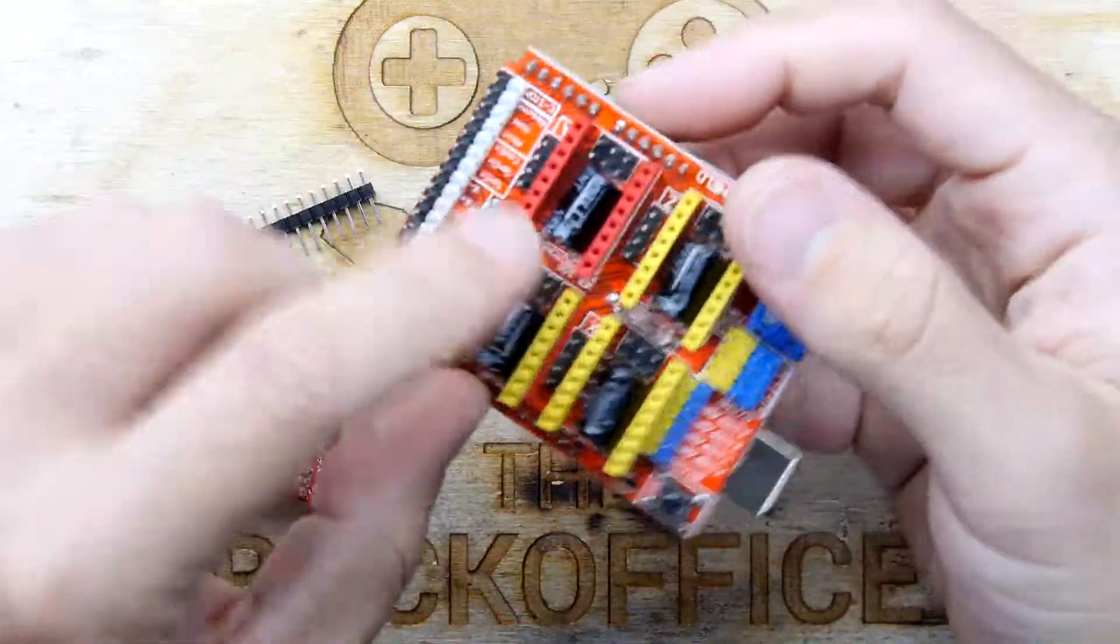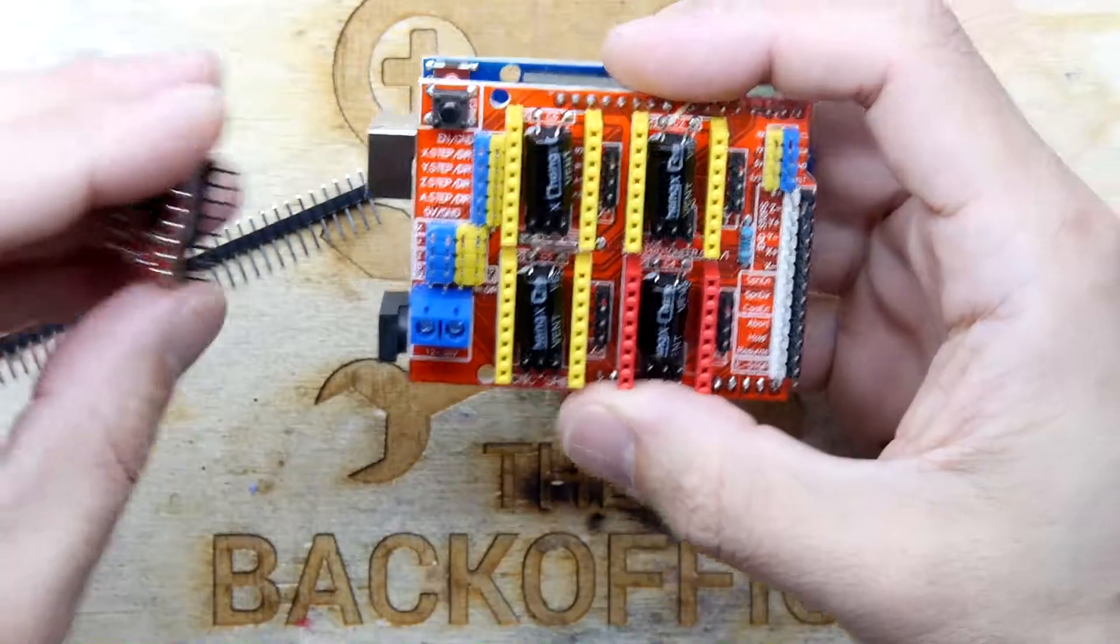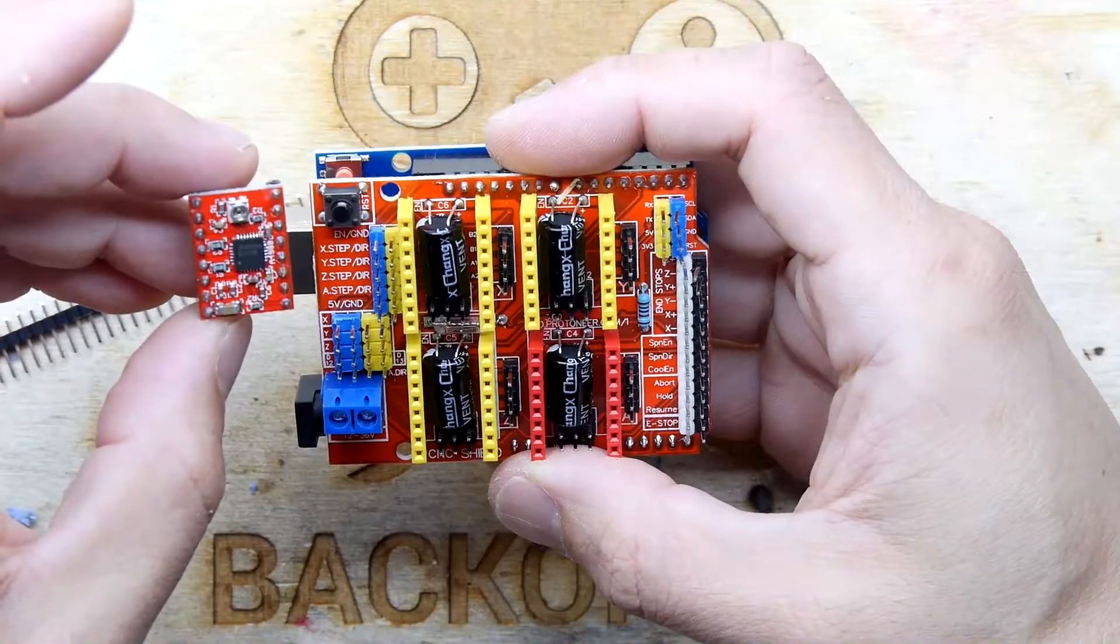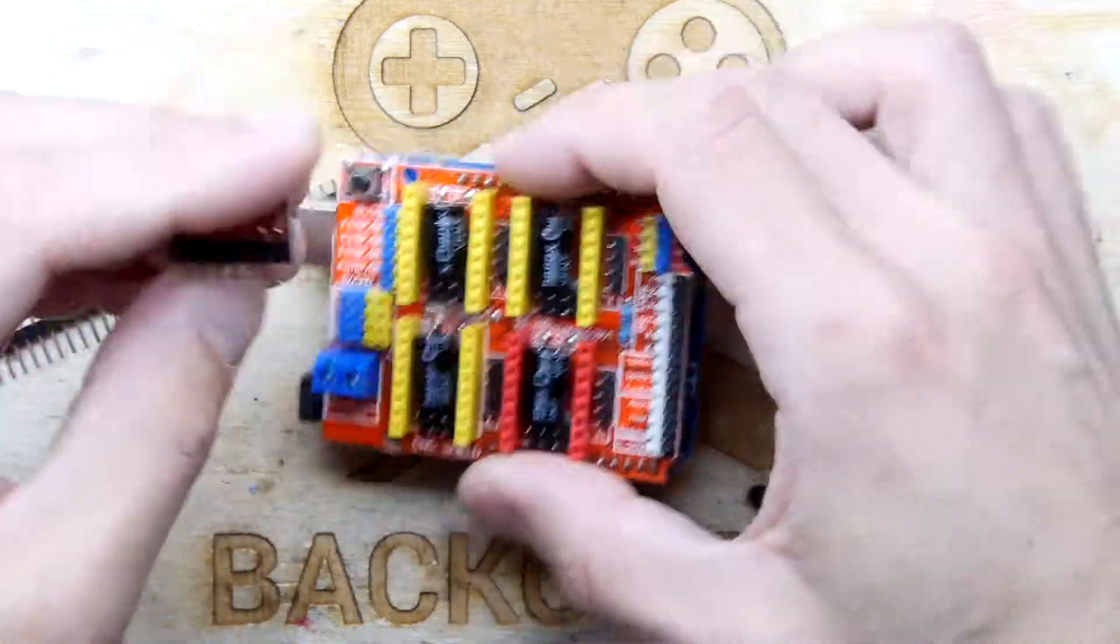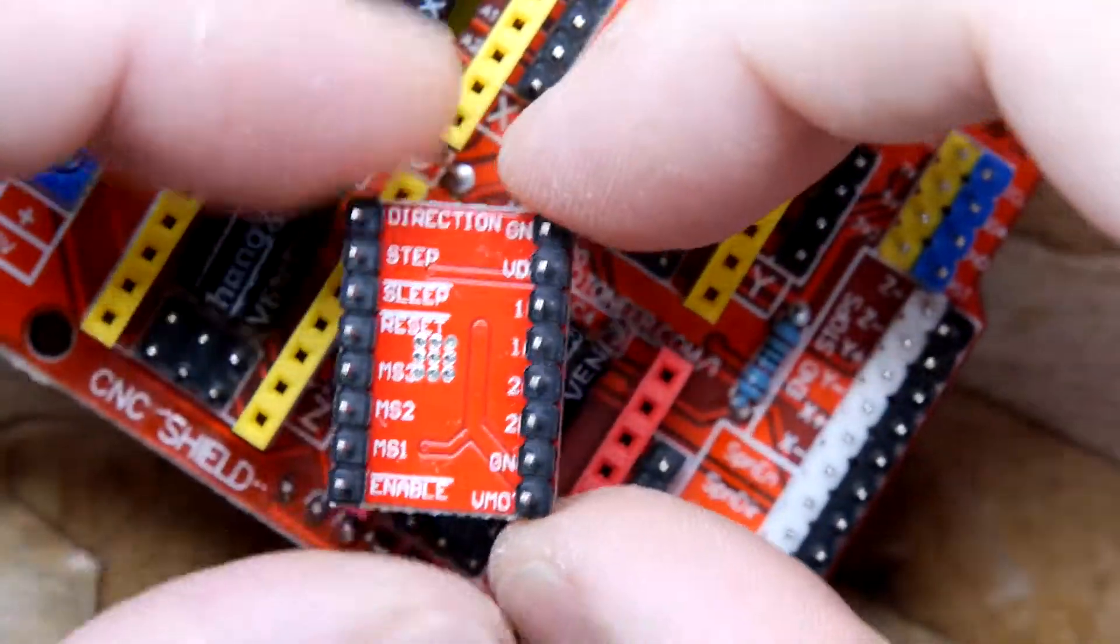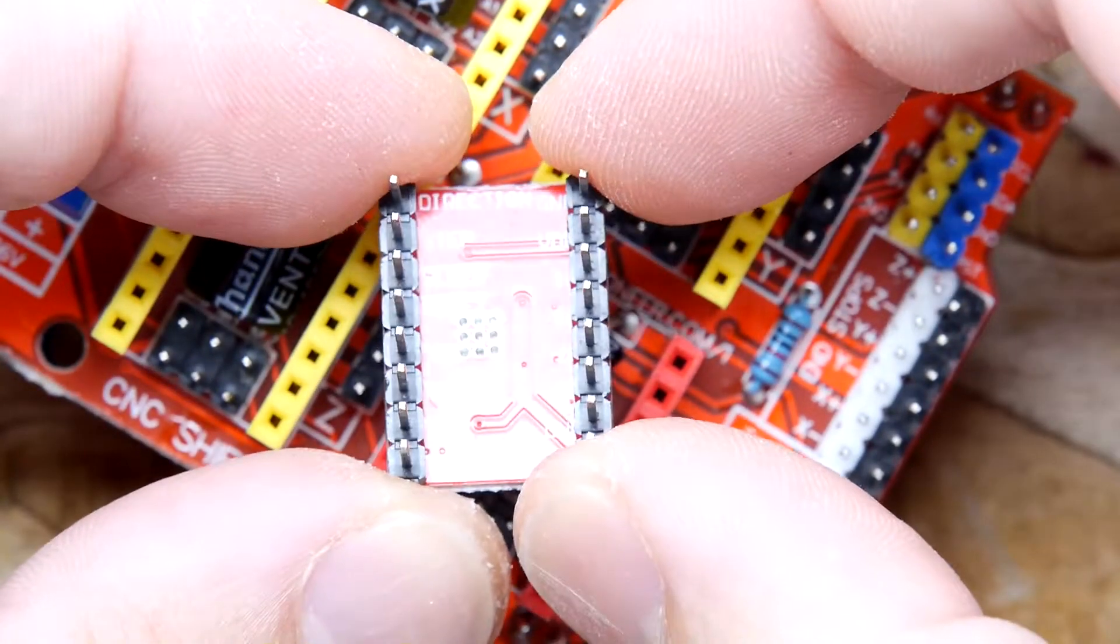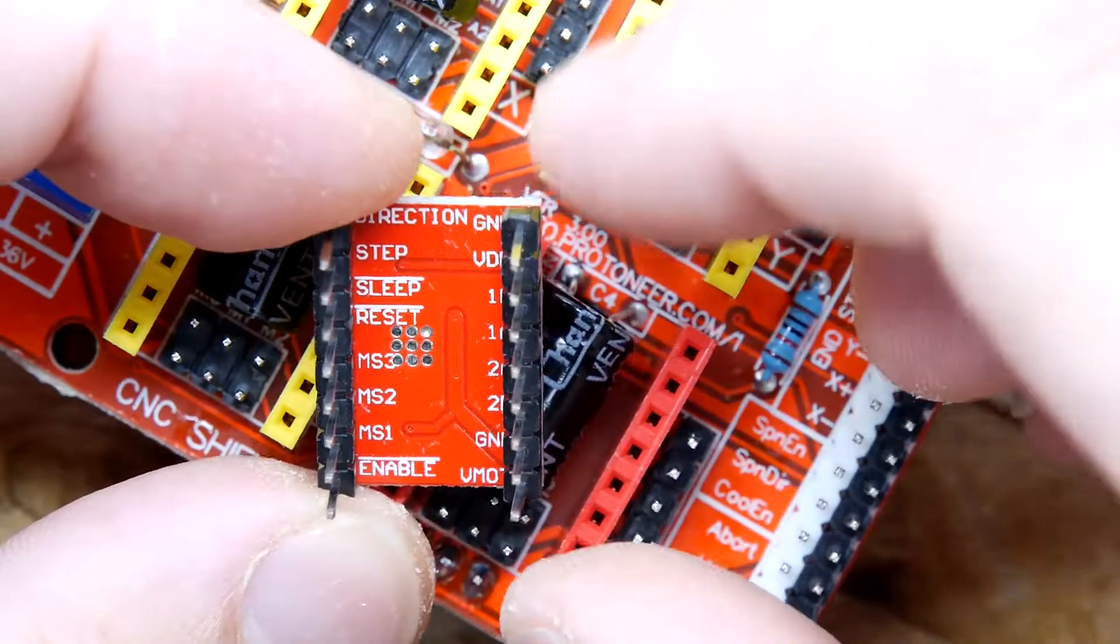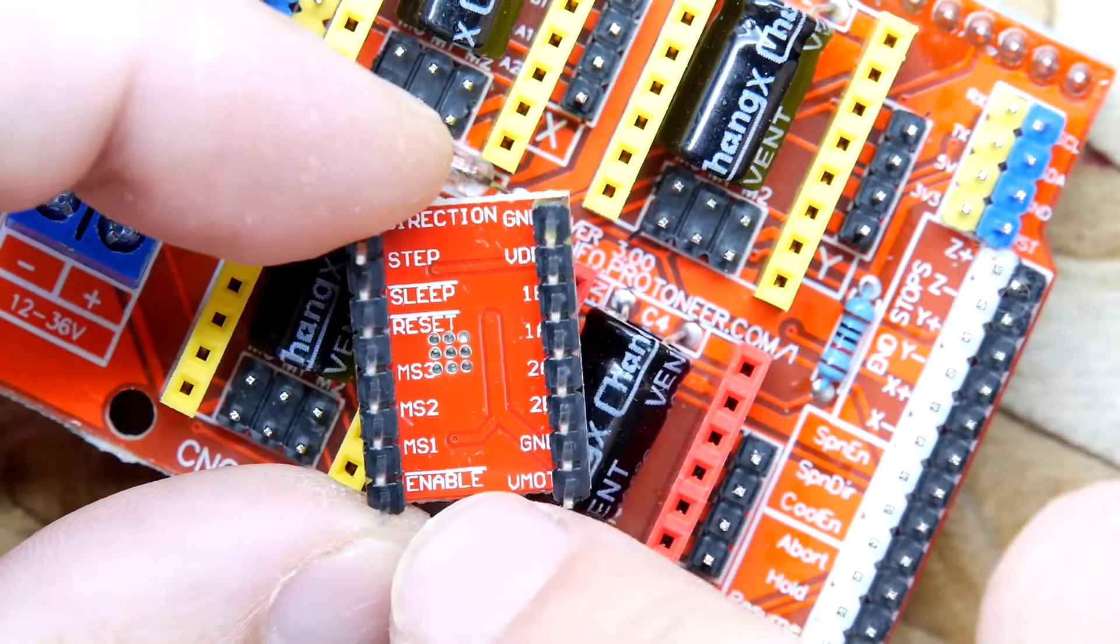And then onto that you simply plug these modules in. I don't know which way round, there you go, you'll have to look at some pictures. But see on the back actually there's some additional information here on the module. You've got direction, step, sleep, reset, something being obscured by those vias, MS3, MS2, MS1, pin enable.